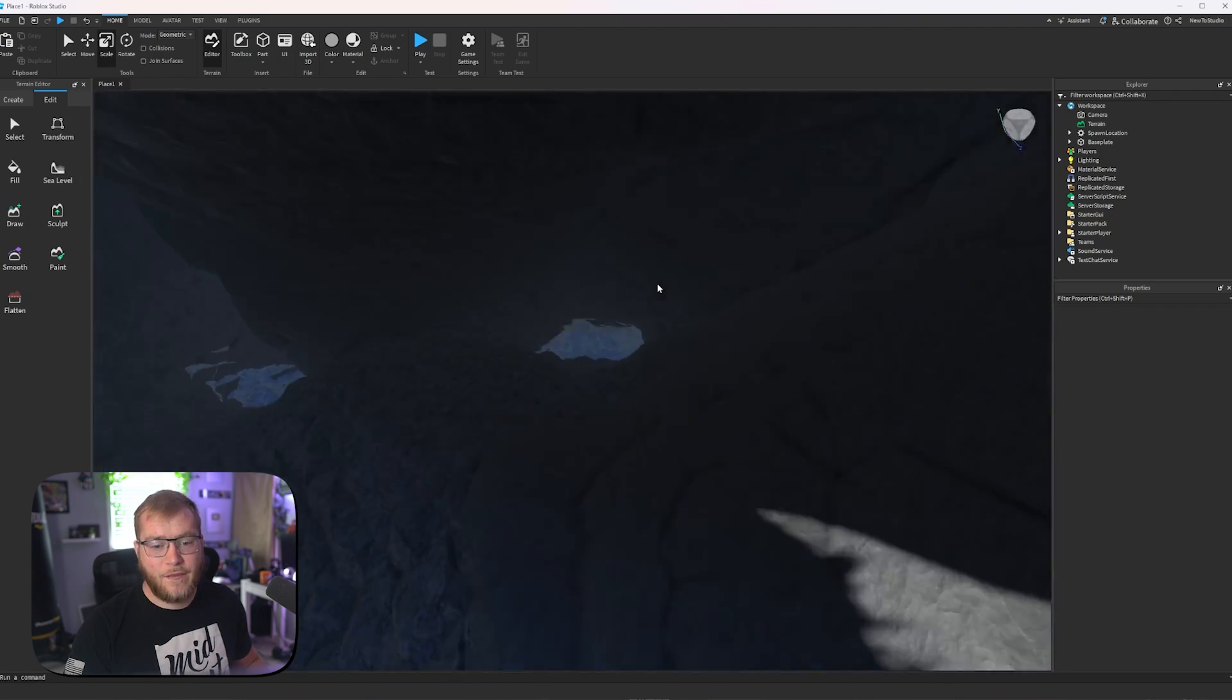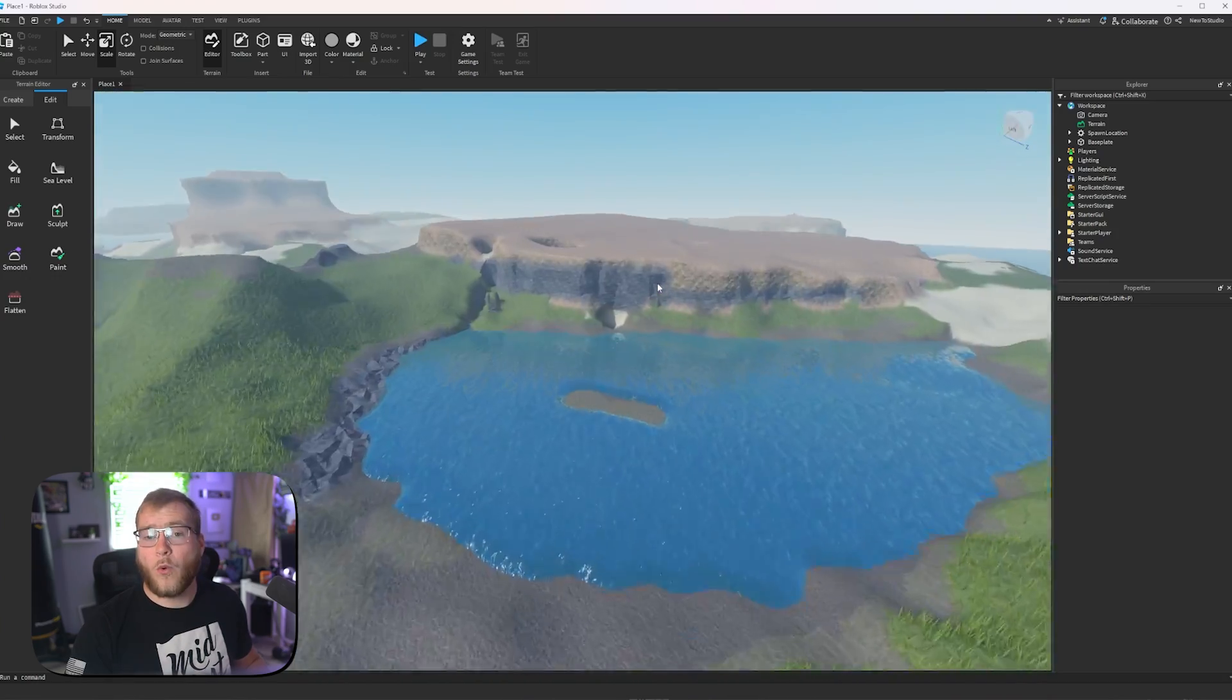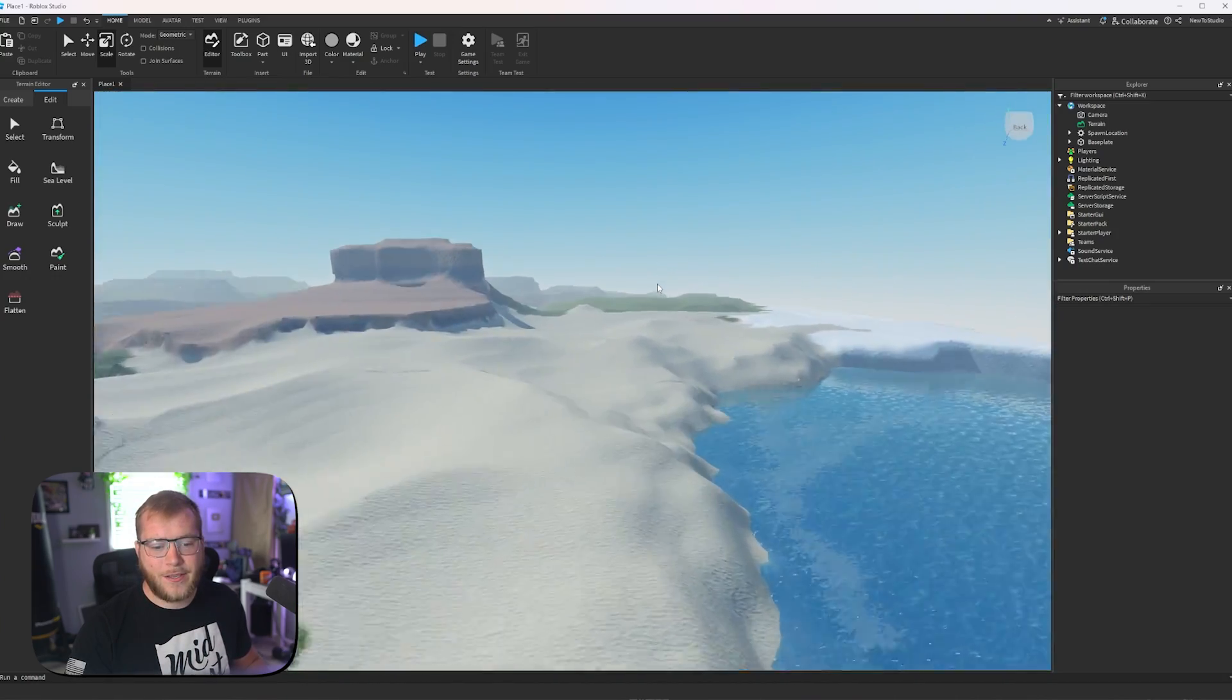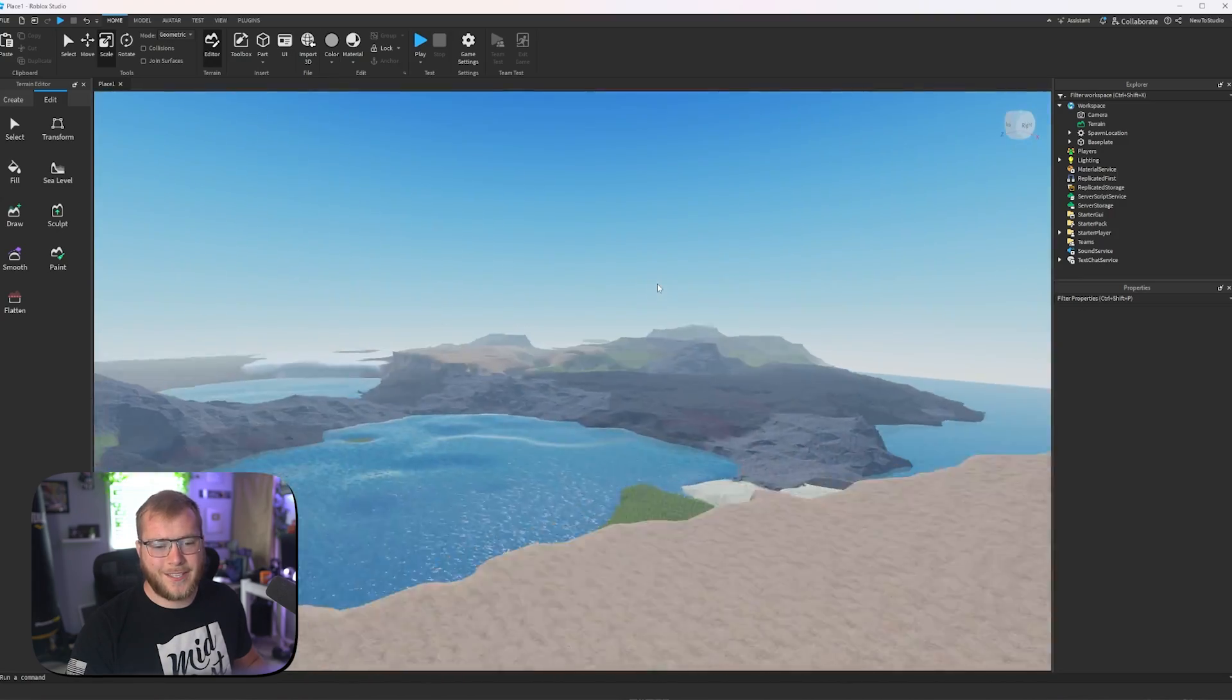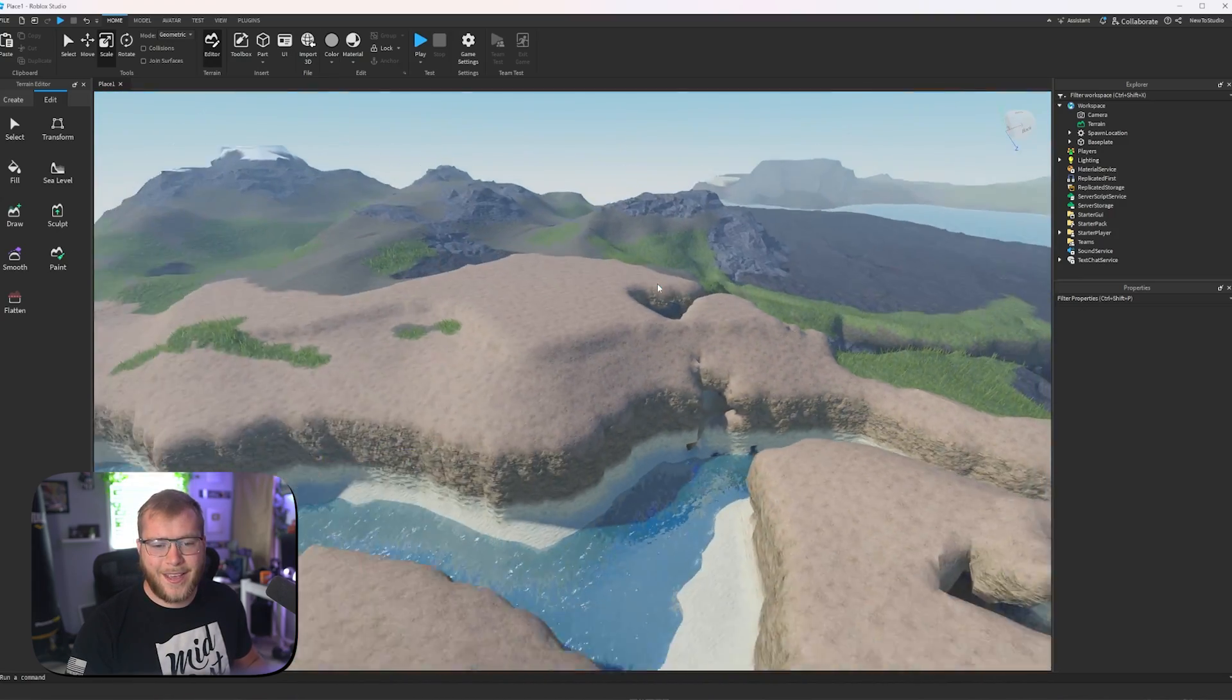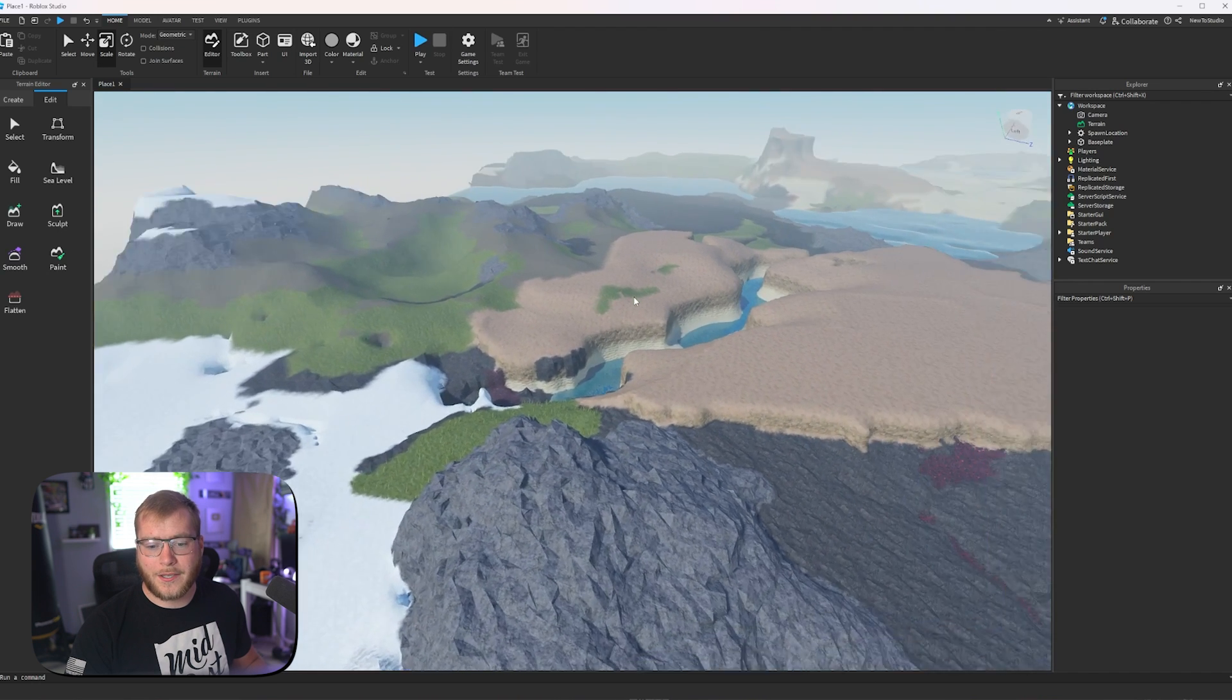We have caves, which is pretty cool, water, of course, desert areas, mountains, dunes, arctics, everything that we've asked Roblox to do they have done completely for us.